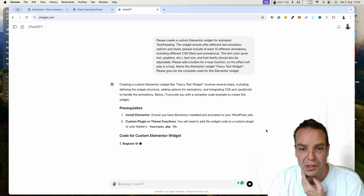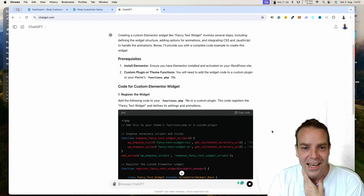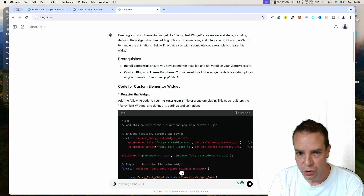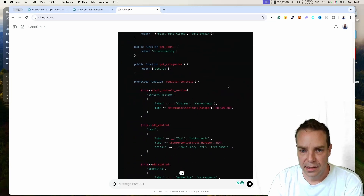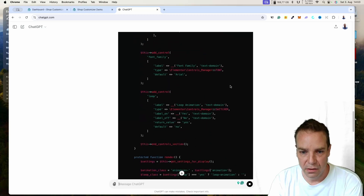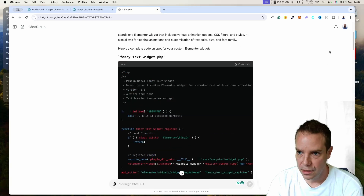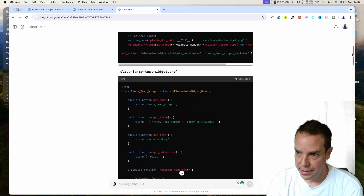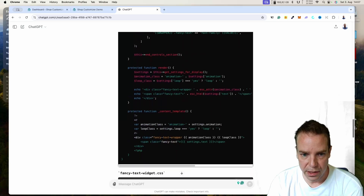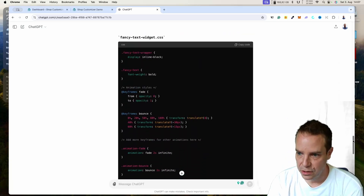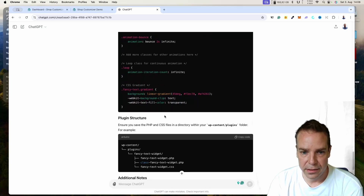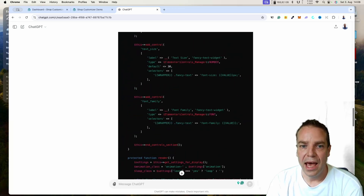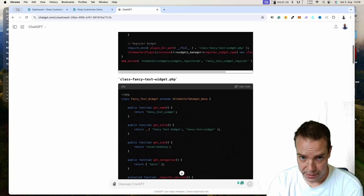Let's press Send and see what ChatGPT makes of our prompt. Here you can see ChatGPT gives us instructions on how to use this, and here is the complete code. Here is the PHP code, here is another PHP code for the class, and further down you can see the CSS file. This is the structure of how you should organize the code.